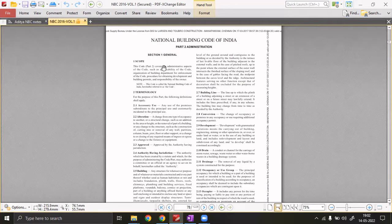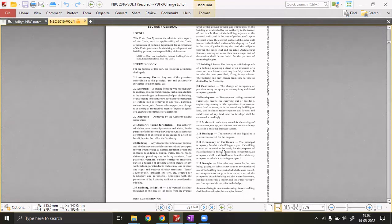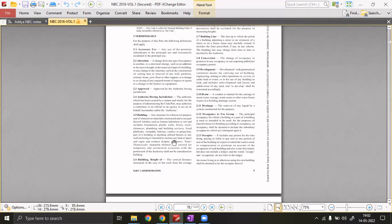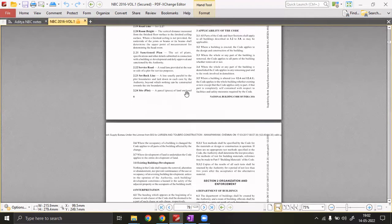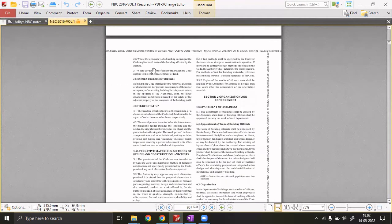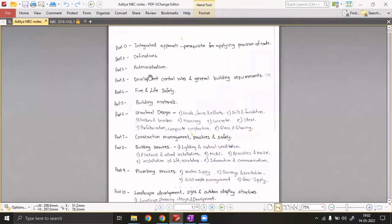The terminology part covers terms like building line, conversion, development, drainage — you might know these, but you must read this section before you start studying the NBC. The second part is administration, which covers DC rules (Development Control Rules) and building fire safety.